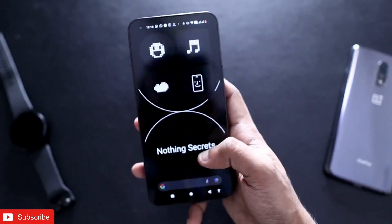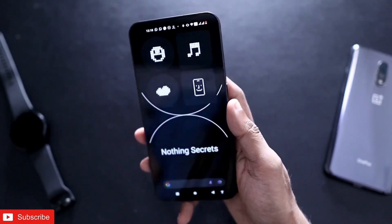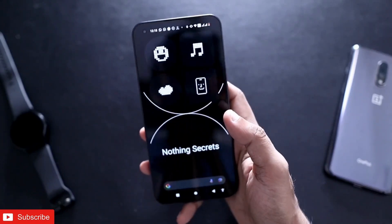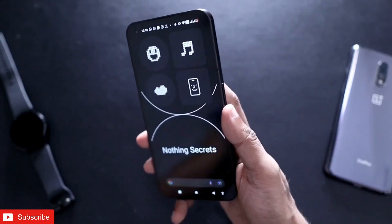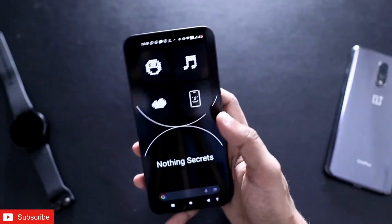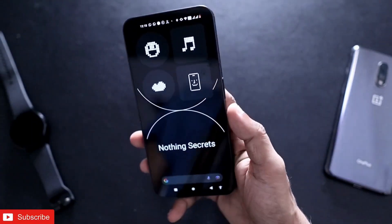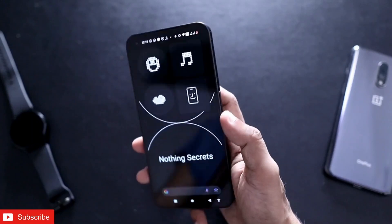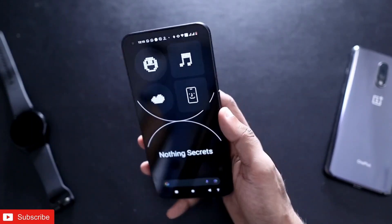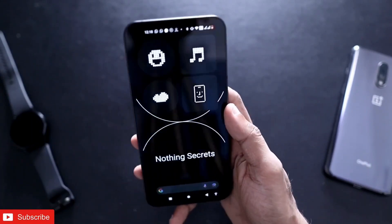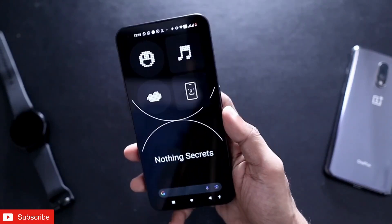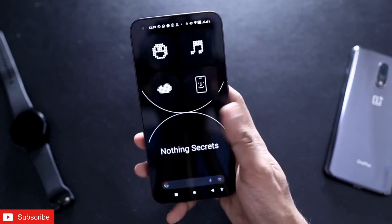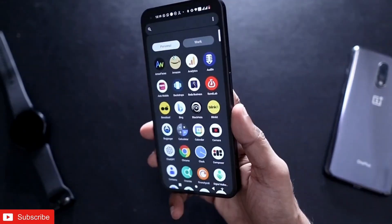Hey guys, back with another video from my addictive vlogging channel. I have the Nothing Phone 1 and in this video I will be discussing how you can turn the Nothing Phone 1 into a pedometer or fitness tracker. Not only that, we will also see some of the really cool Nothing Phone 1 secrets with which you can change the way you use this phone.